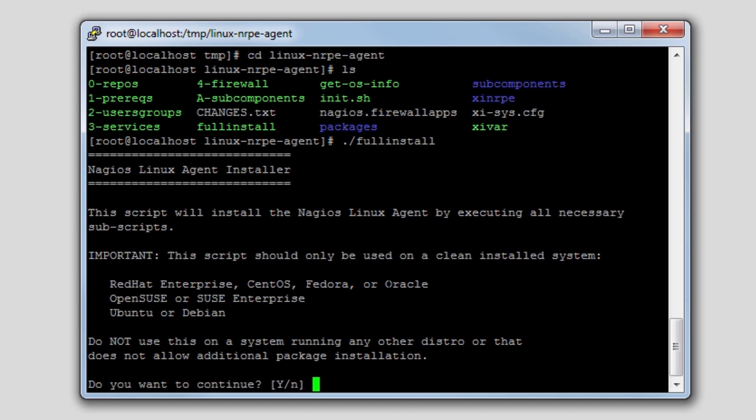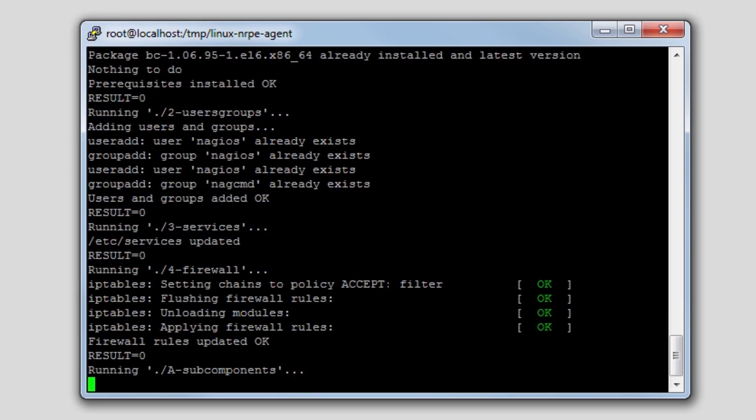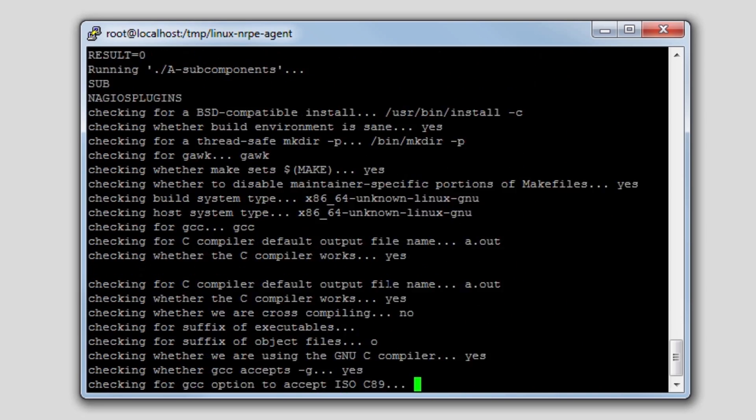This handles the installation of NRPE, including downloading everything that's necessary, compiling the agent, opening firewall ports, et cetera. It does everything for you. So we'll just press enter at this prompt, and it goes ahead and gets started.